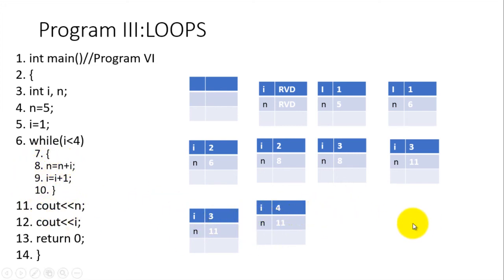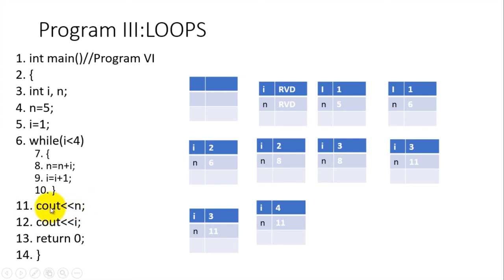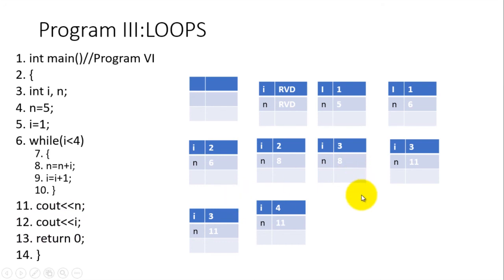So the computer will jump into line number 11 to cout n and cout i. What we shall see is 11 and what we shall see here is four. That marks the end of our program which constitutes the while example and the RAM diagrams. Now let us go and write this particular program into the compiler and see how it works. Thank you.